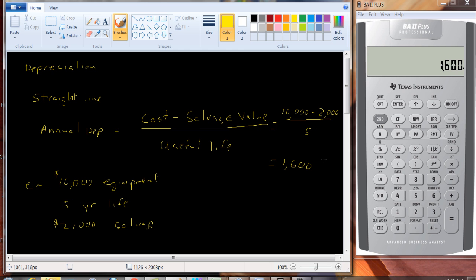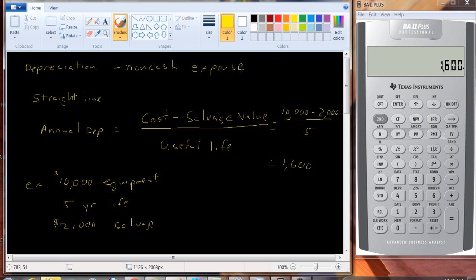Depreciation is a non-cash expense. So by that we mean no cash actually changes hands. So when we calculate things like cash flow for the firm, we always wind up adding depreciation back in.